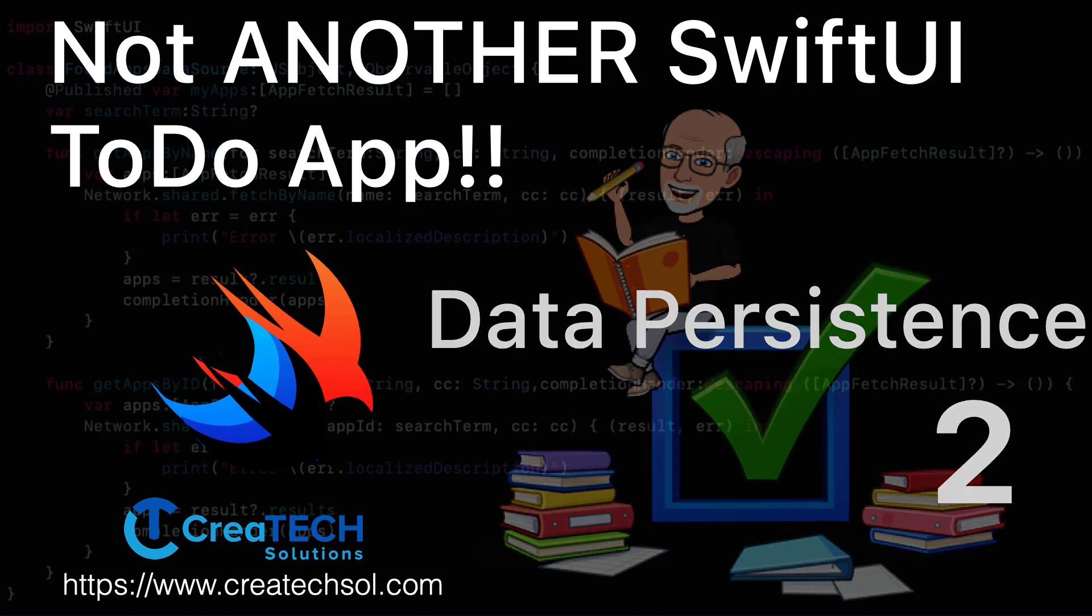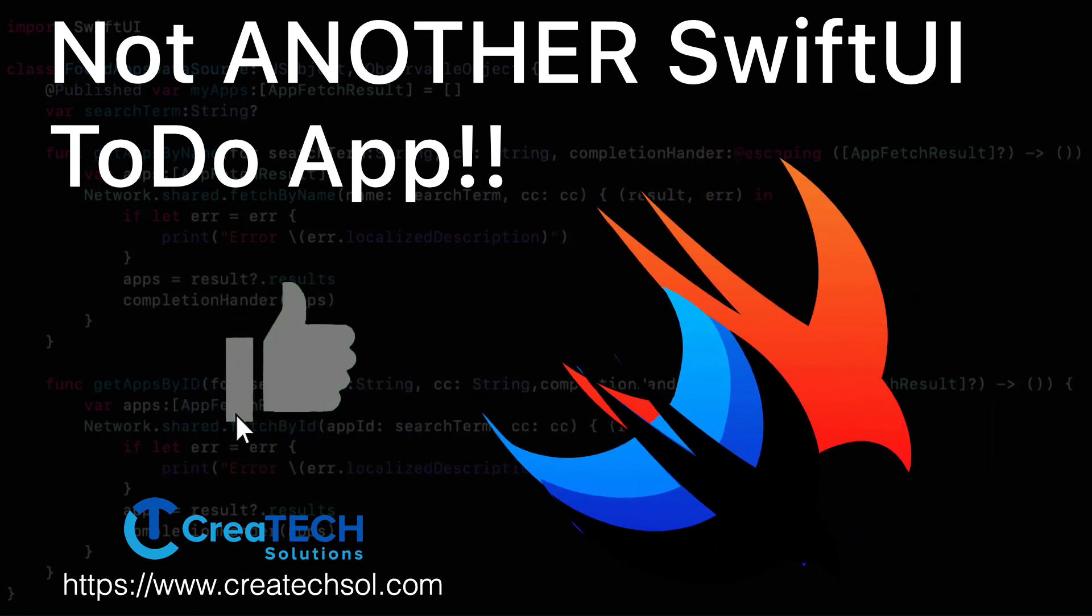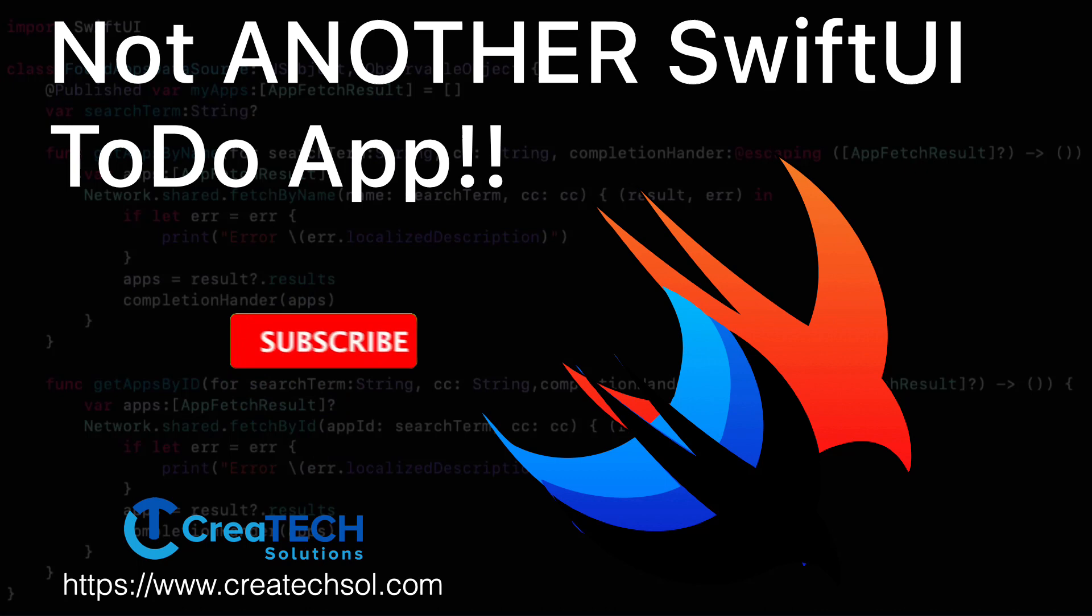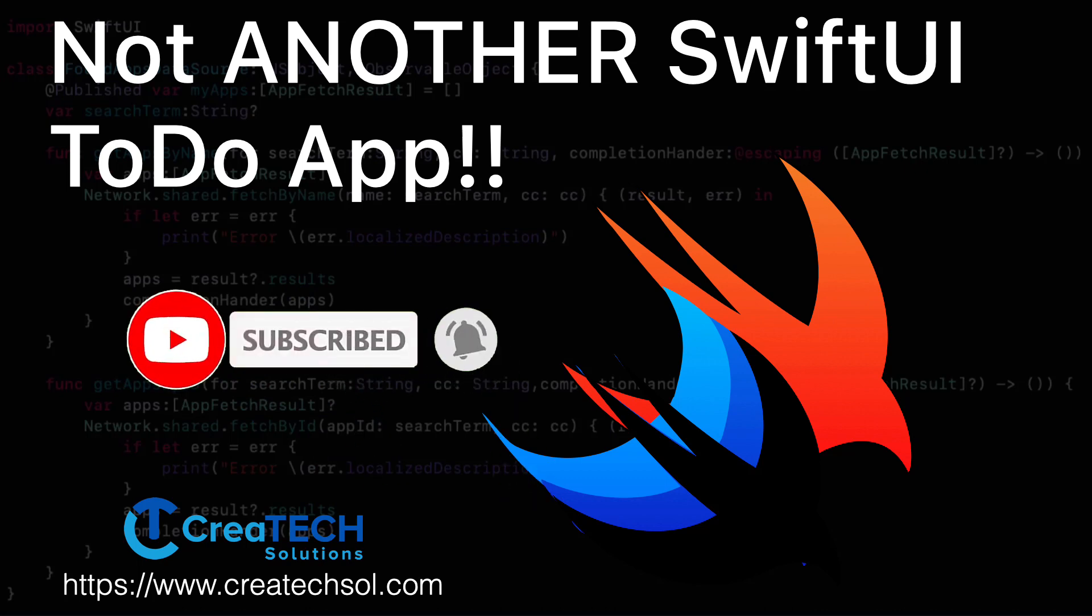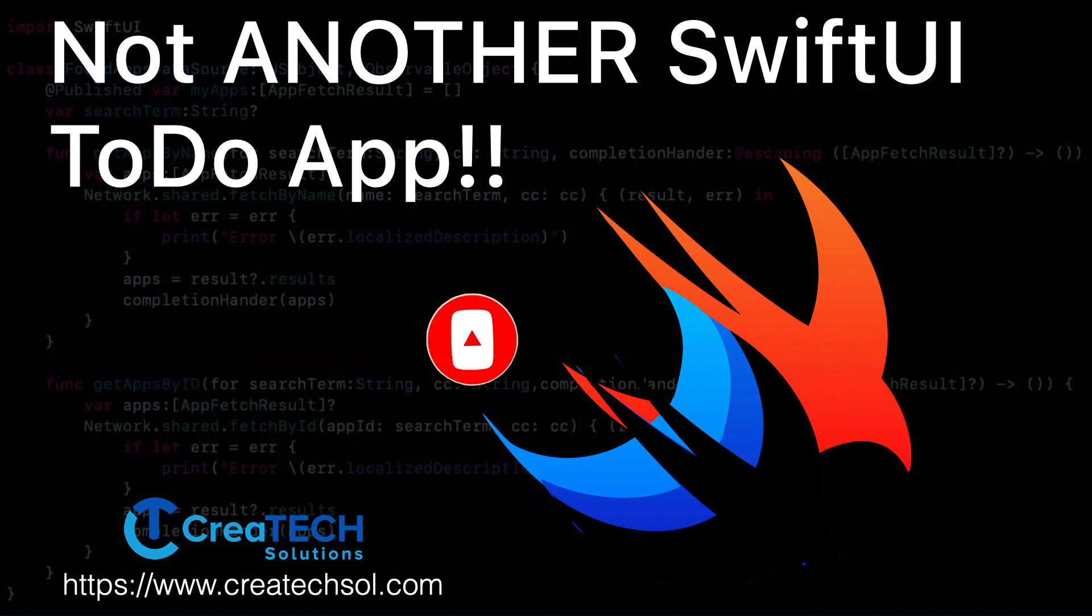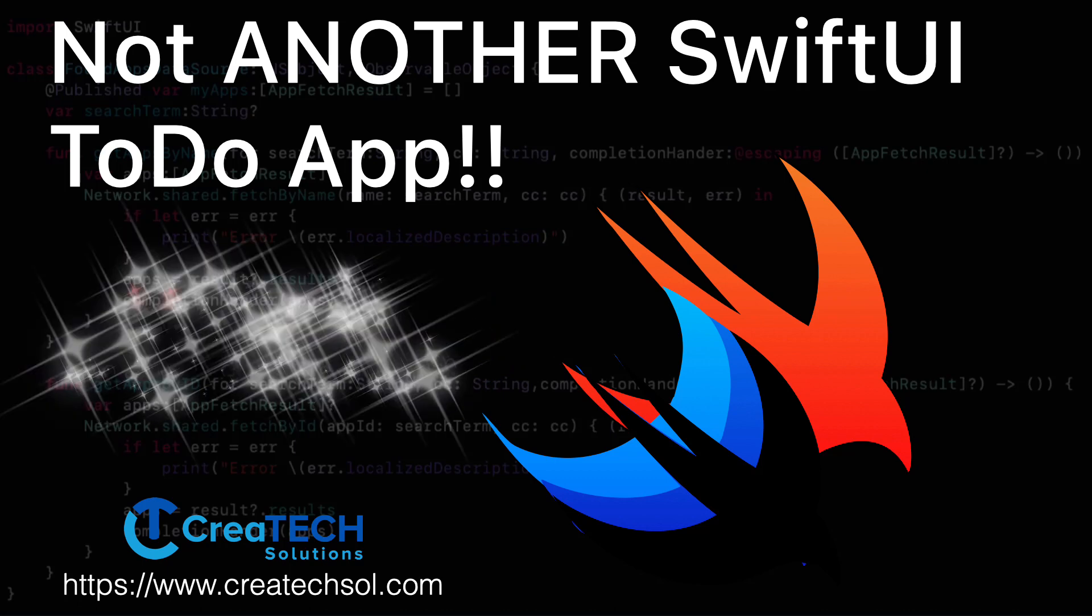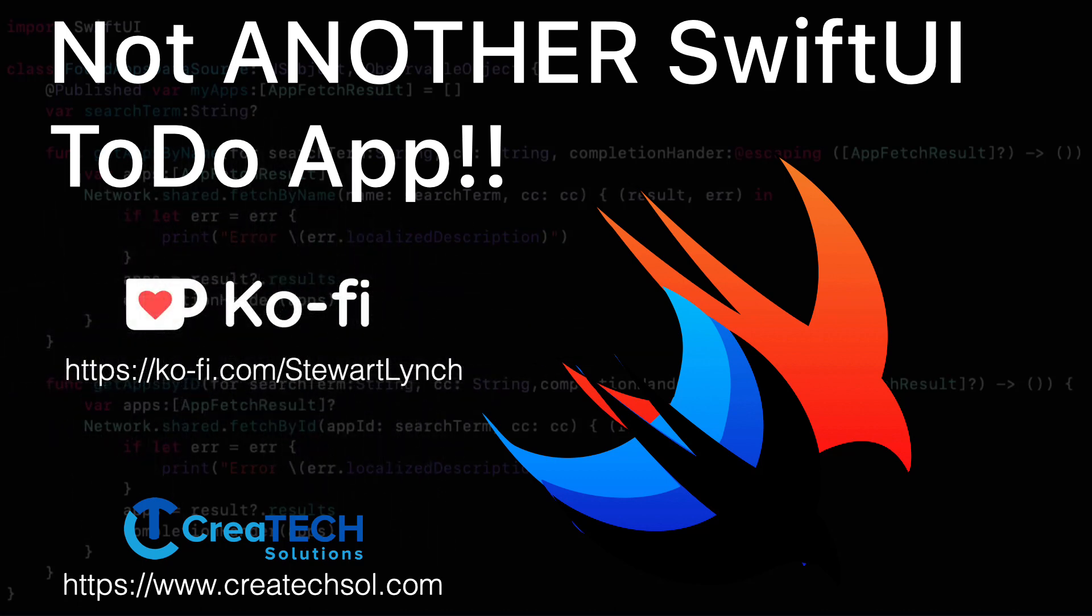If you enjoy this series please give the videos a thumbs up and subscribe to my channel. Make sure you ring the bell to get notified when new videos are released and I encourage you to leave a comment below and if you're inclined you can support my work by buying me a coffee. I'll leave a link in the notes below too. All links to the videos are in the description below.